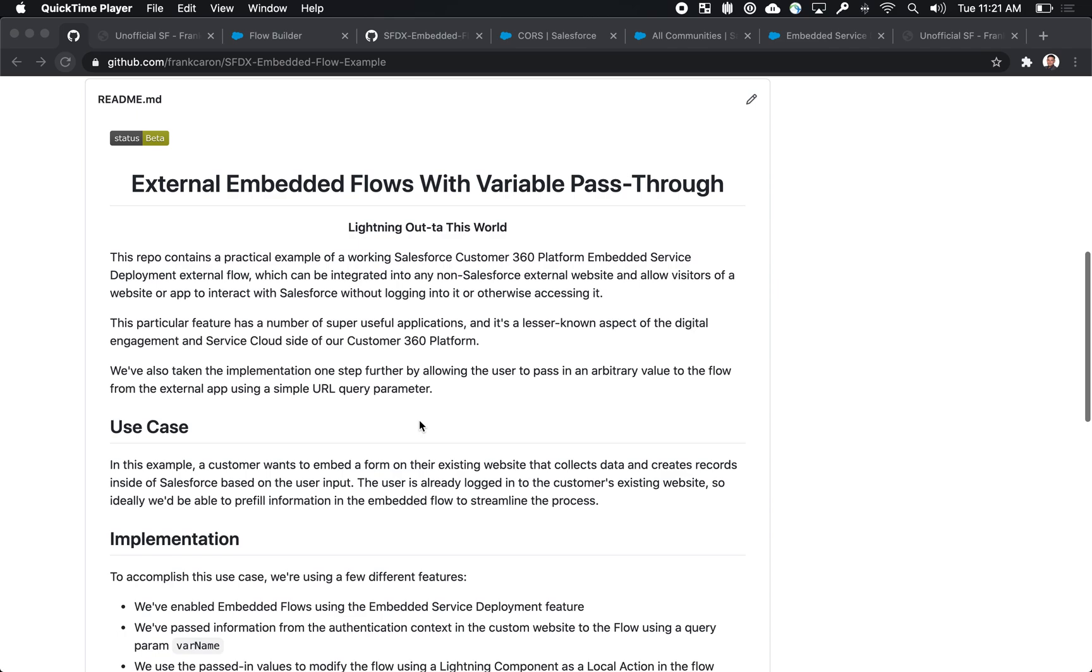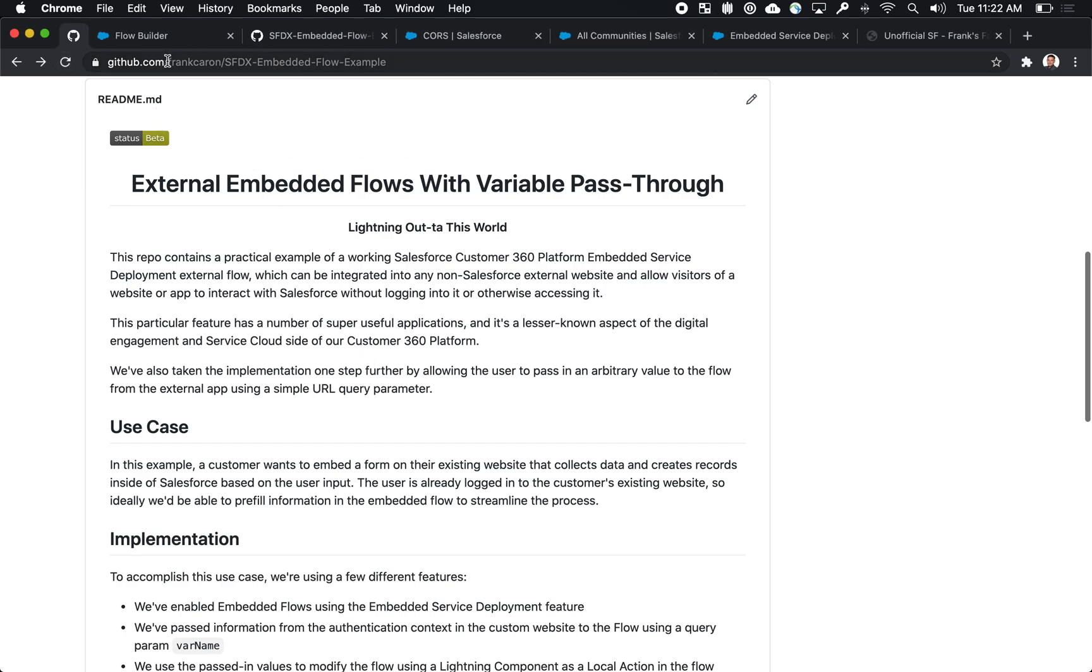So what we've done is we've put together a little code repo and an unmanaged package that have some of the capabilities but I'll give you a very quick tour of what we're kind of trying to accomplish here.